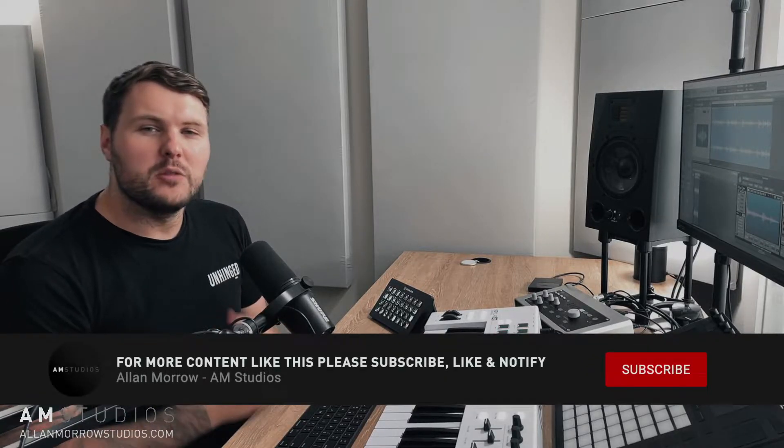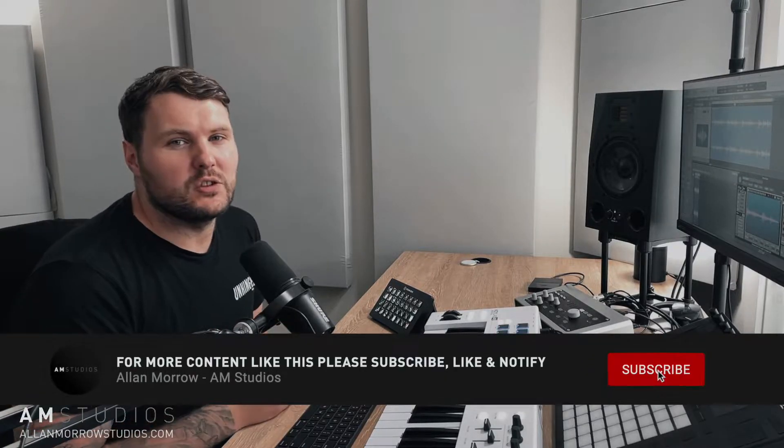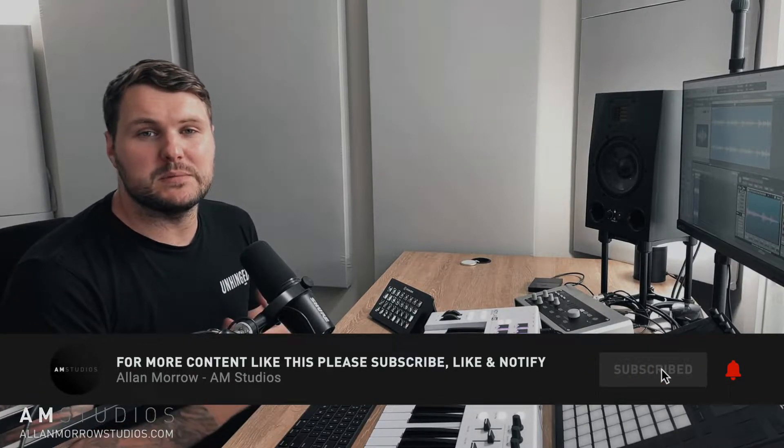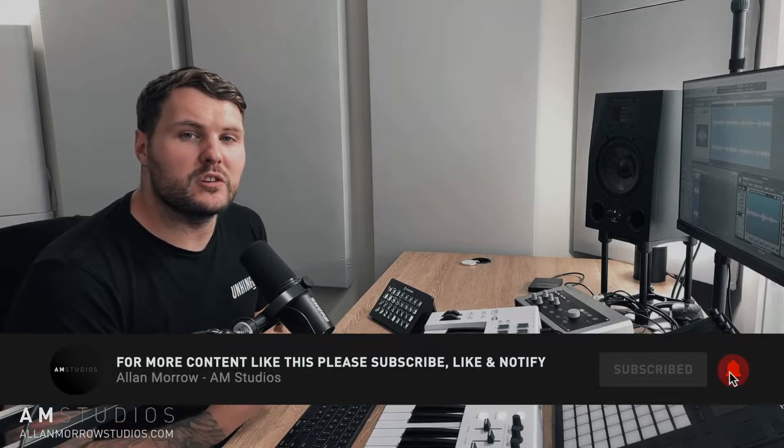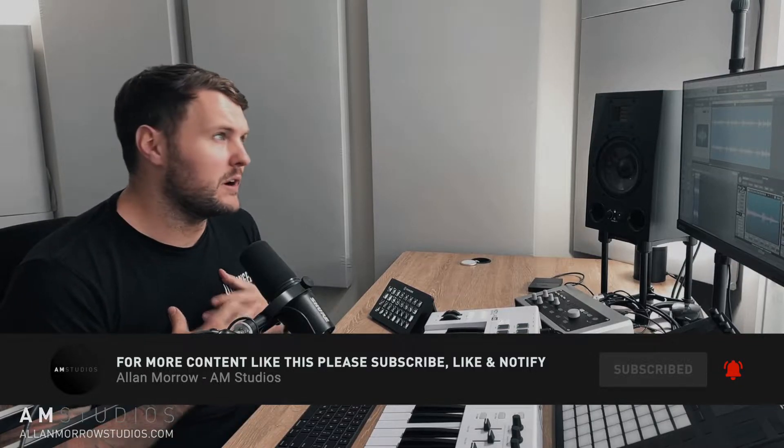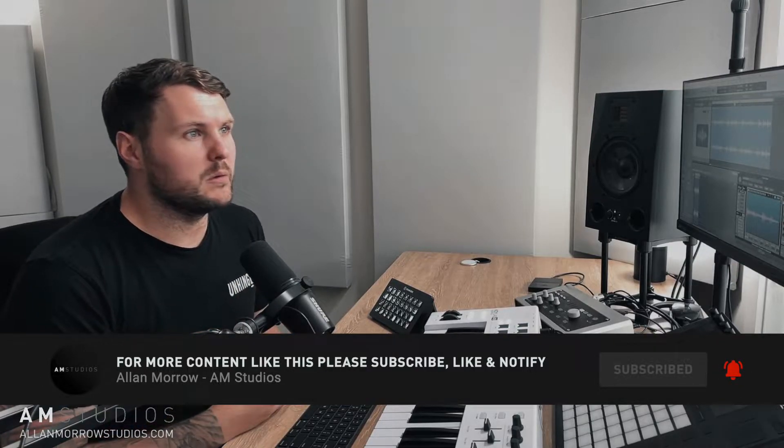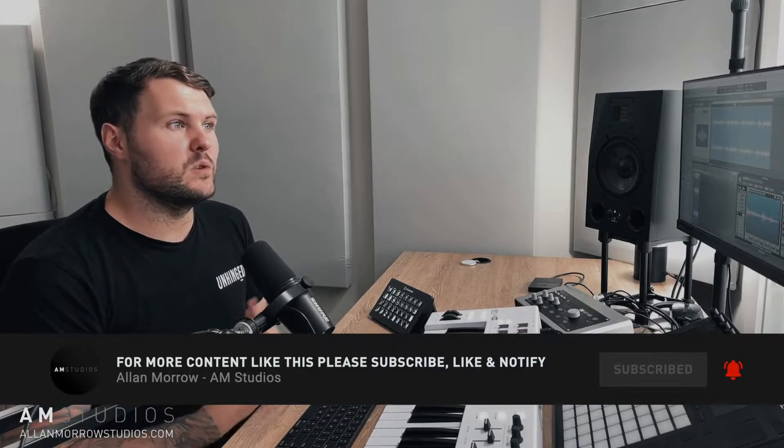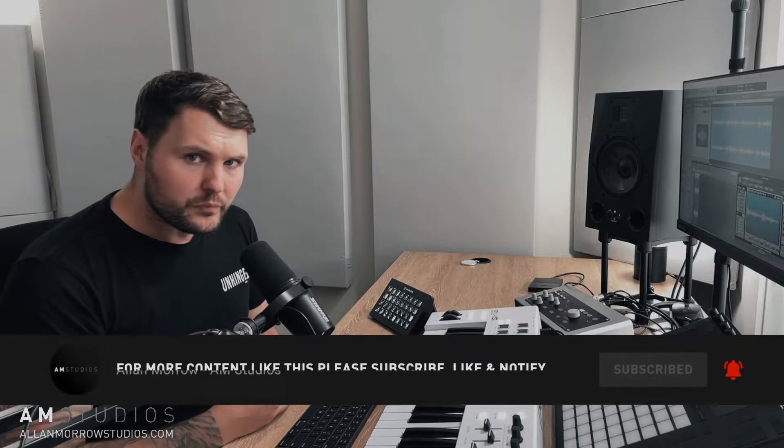Before we get into the video, if you haven't hit that subscribe and notification bell, be sure to do that if you're looking for tips and tricks with your trance productions. I'm putting out videos now probably every week or so, and if you are looking for more in-depth tutorials please head over to alanmorrowstudios.com where there is plenty of in-depth production courses,